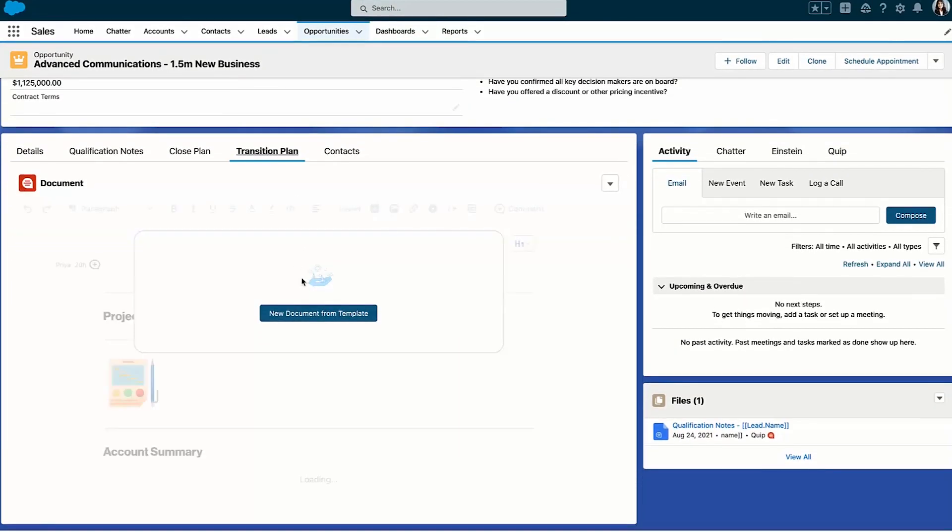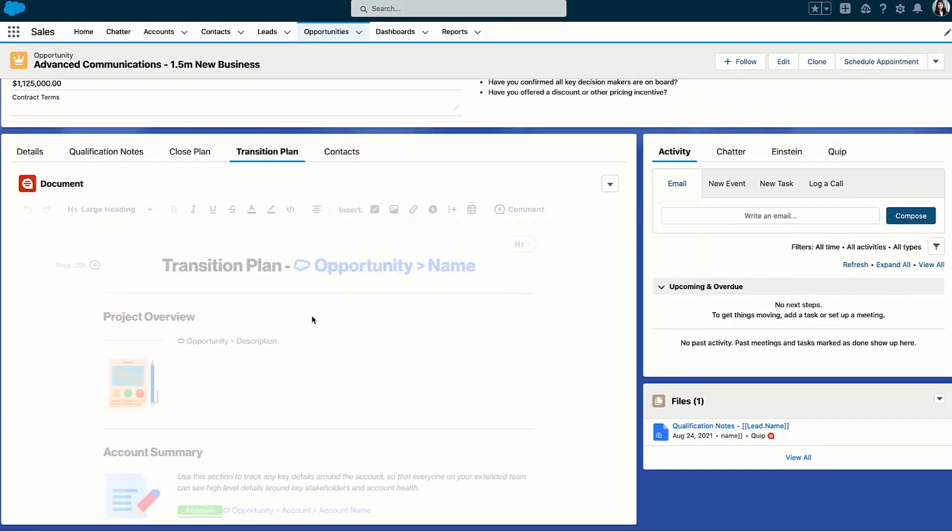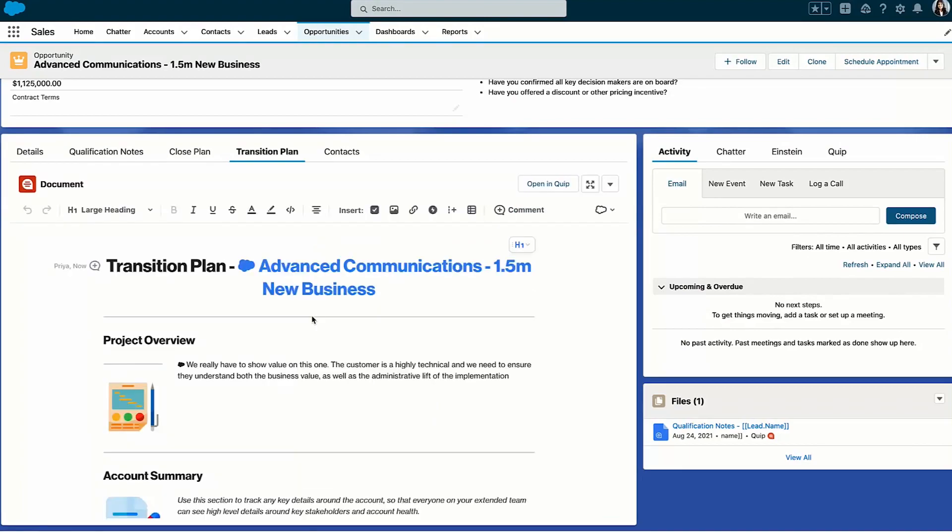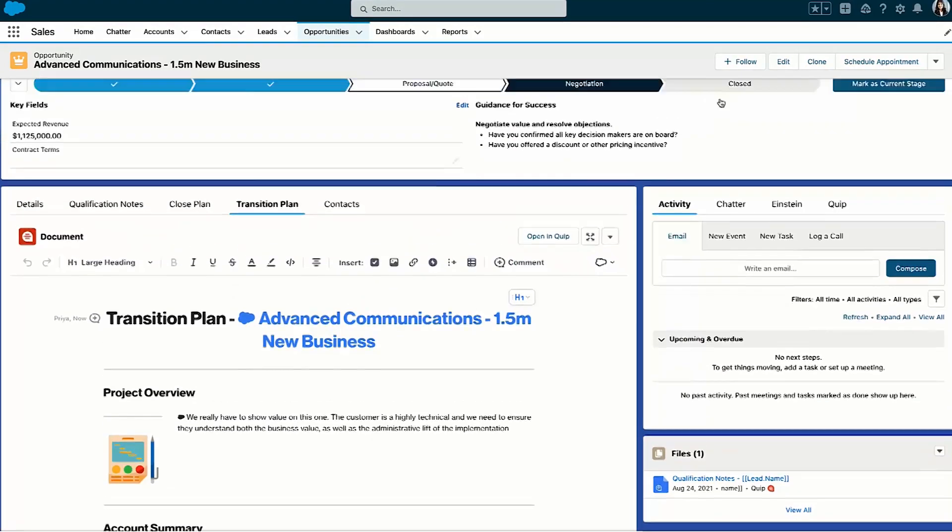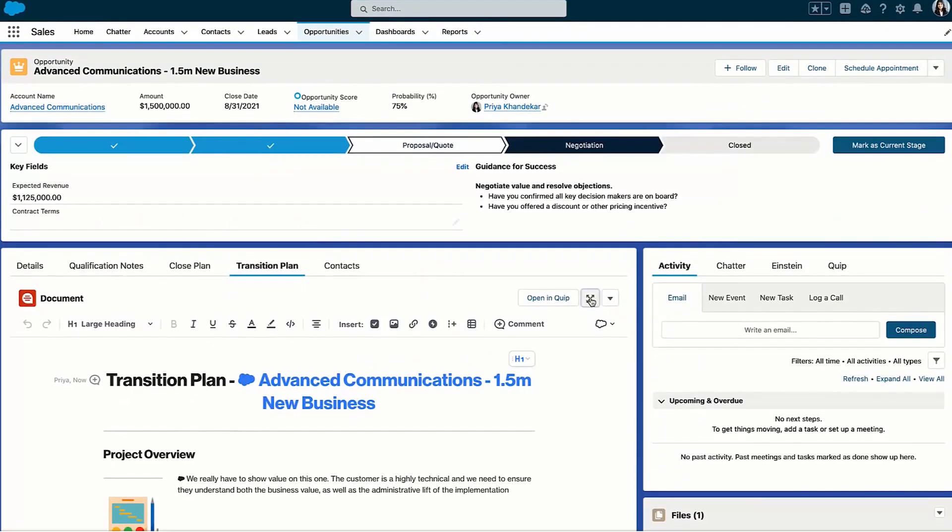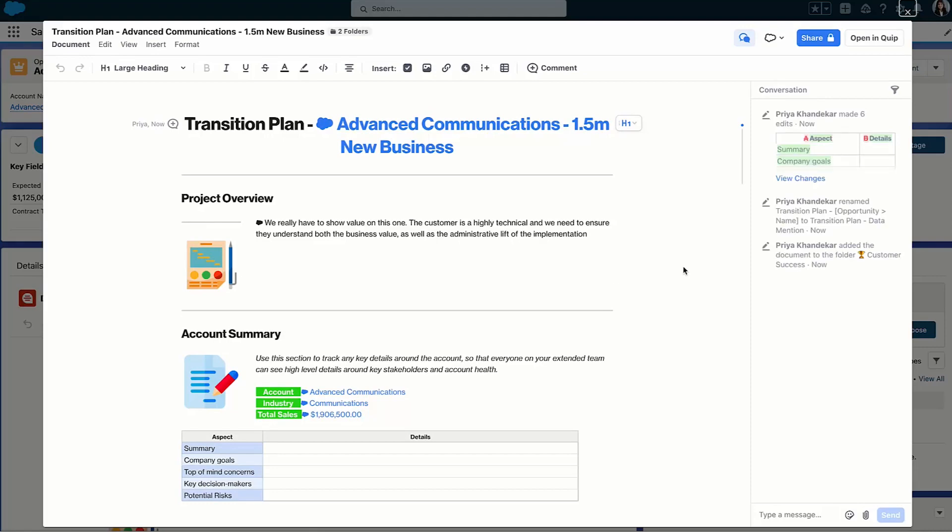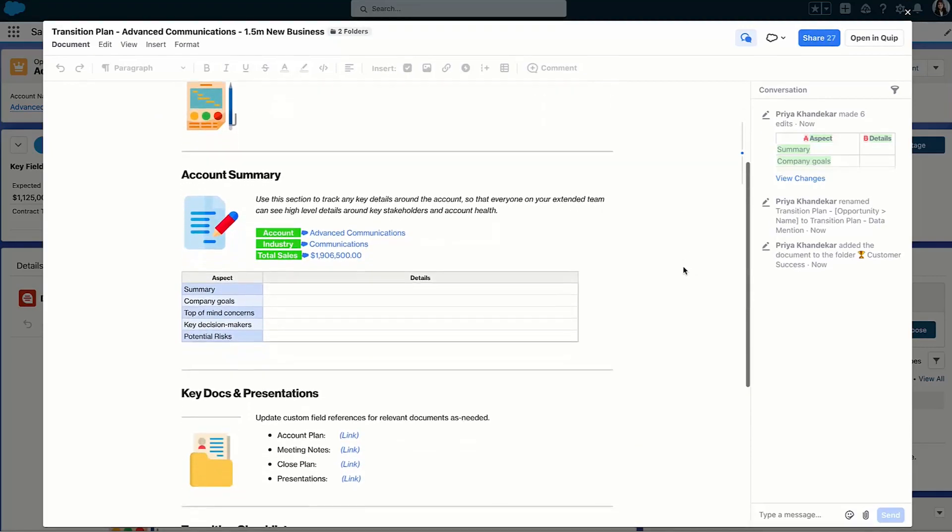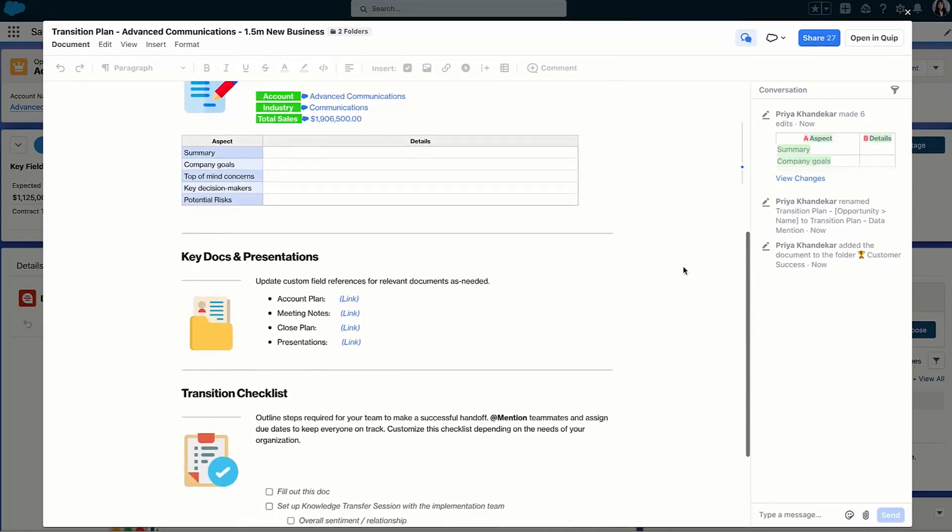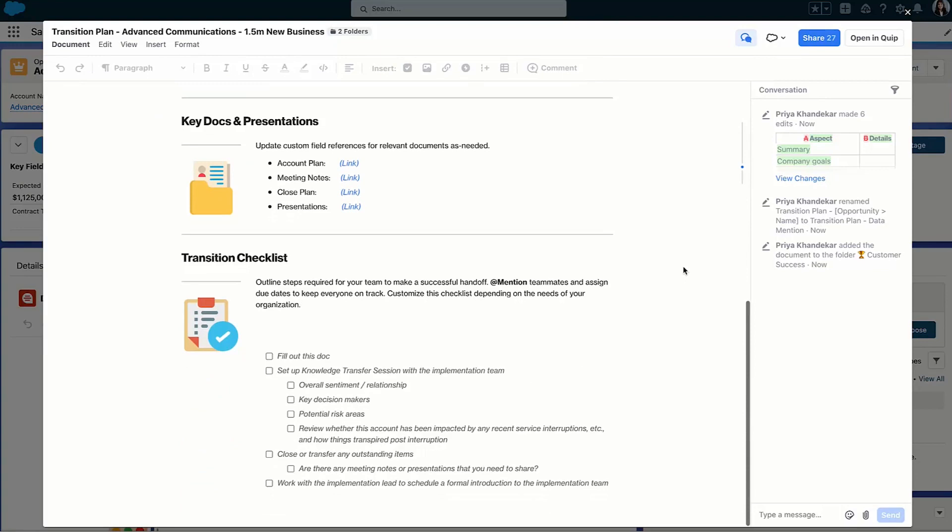Standardizing my sales approach and ensuring that I'm getting our customer success counterparts involved early, using quick transition plans, I can ensure that I'm providing my teammates with all the information they need to complete the project with Advanced Communications.